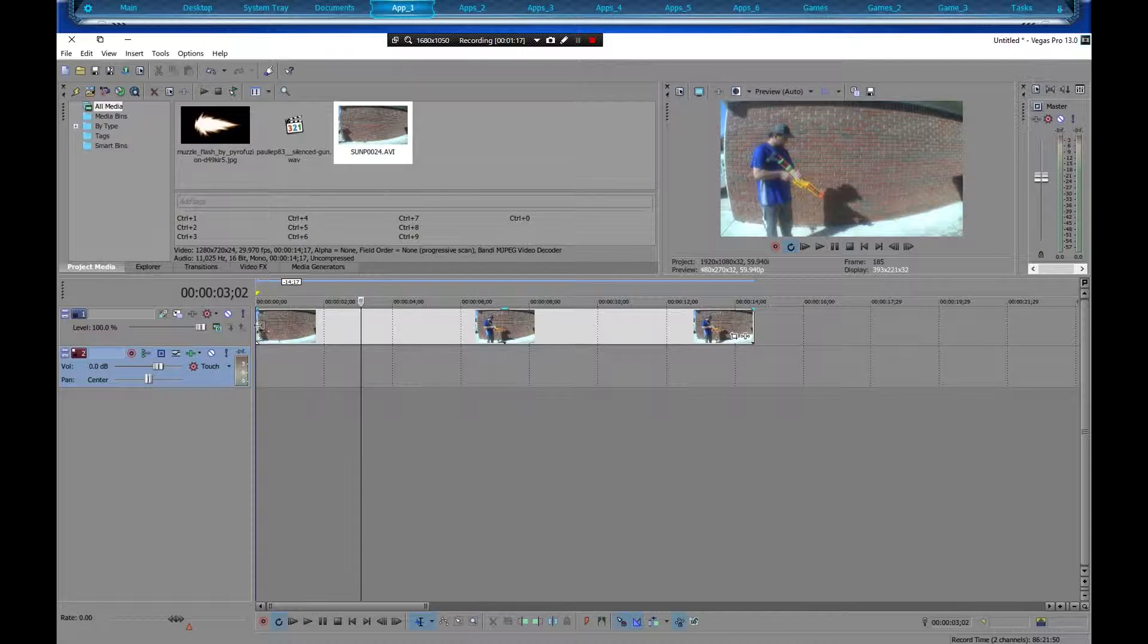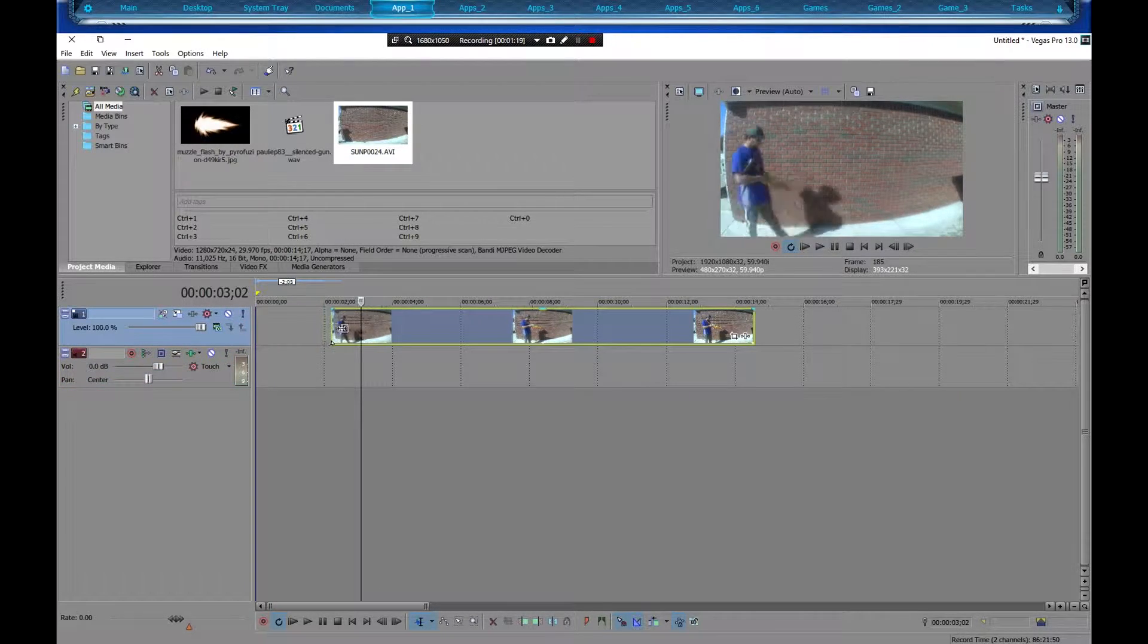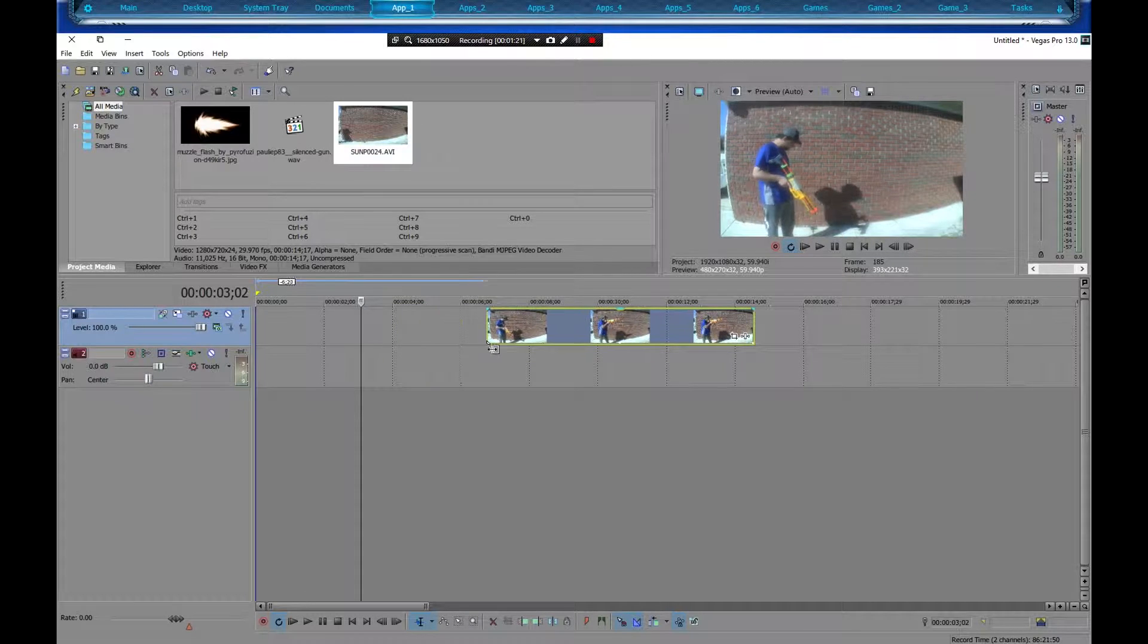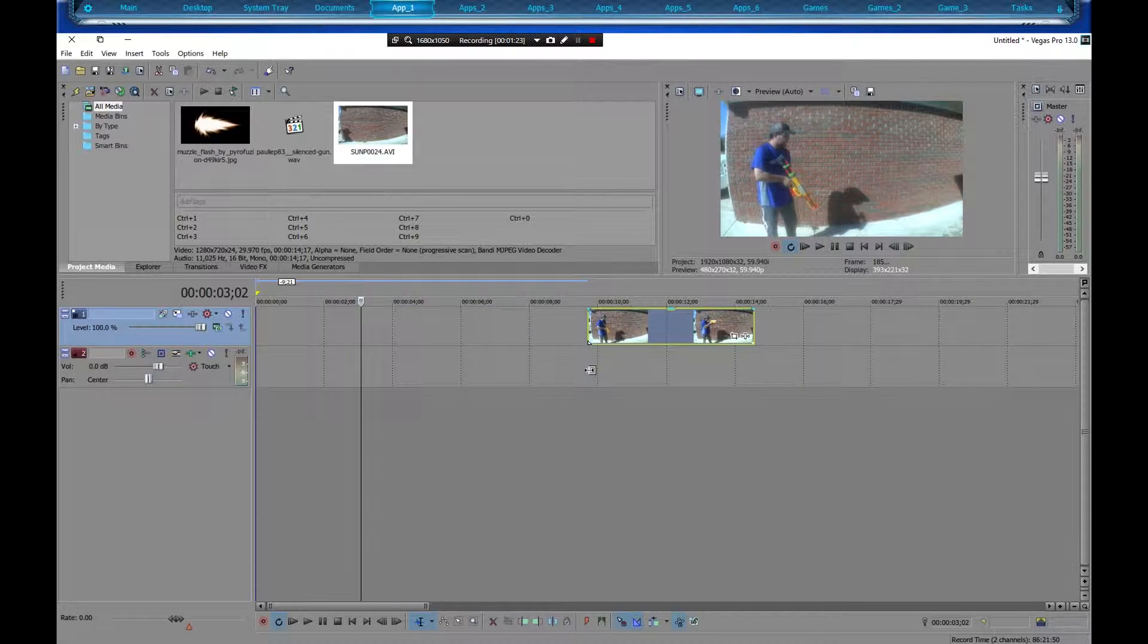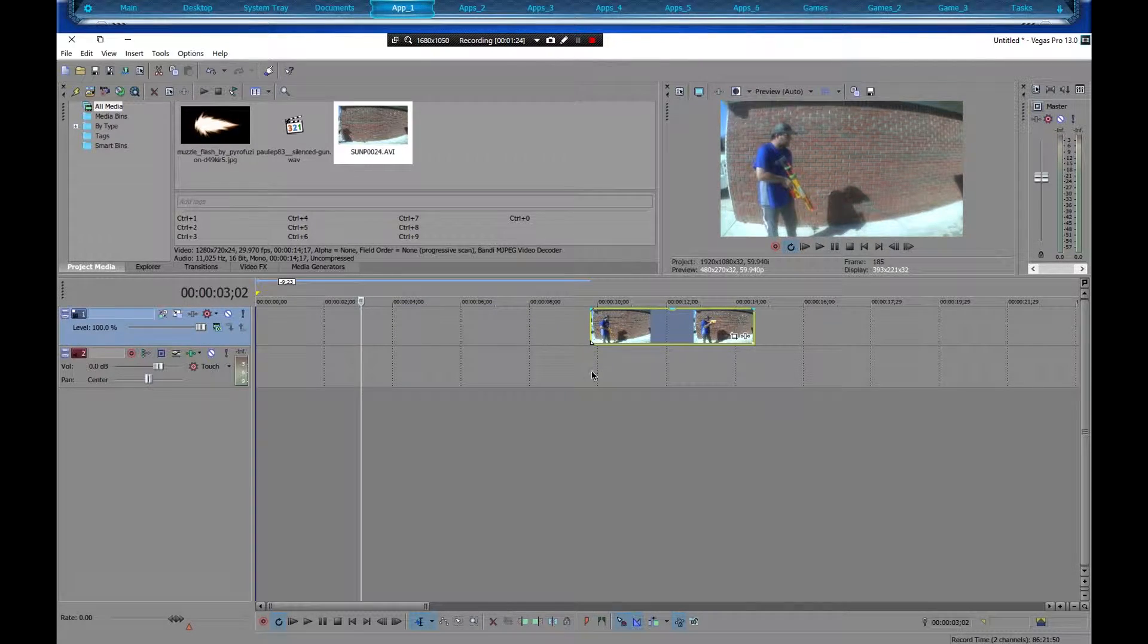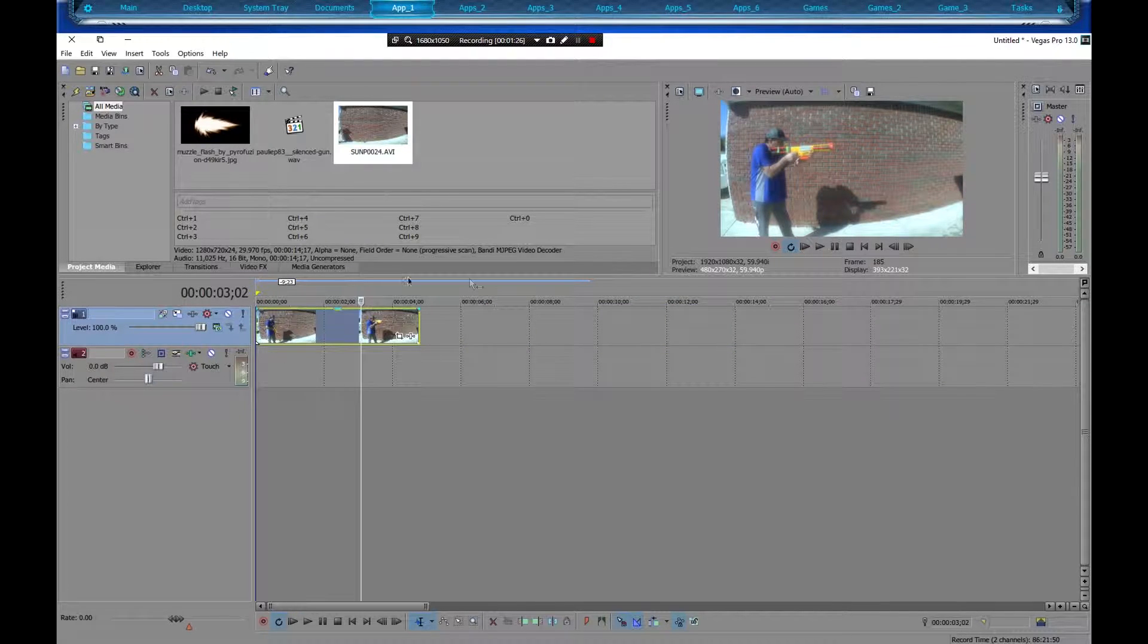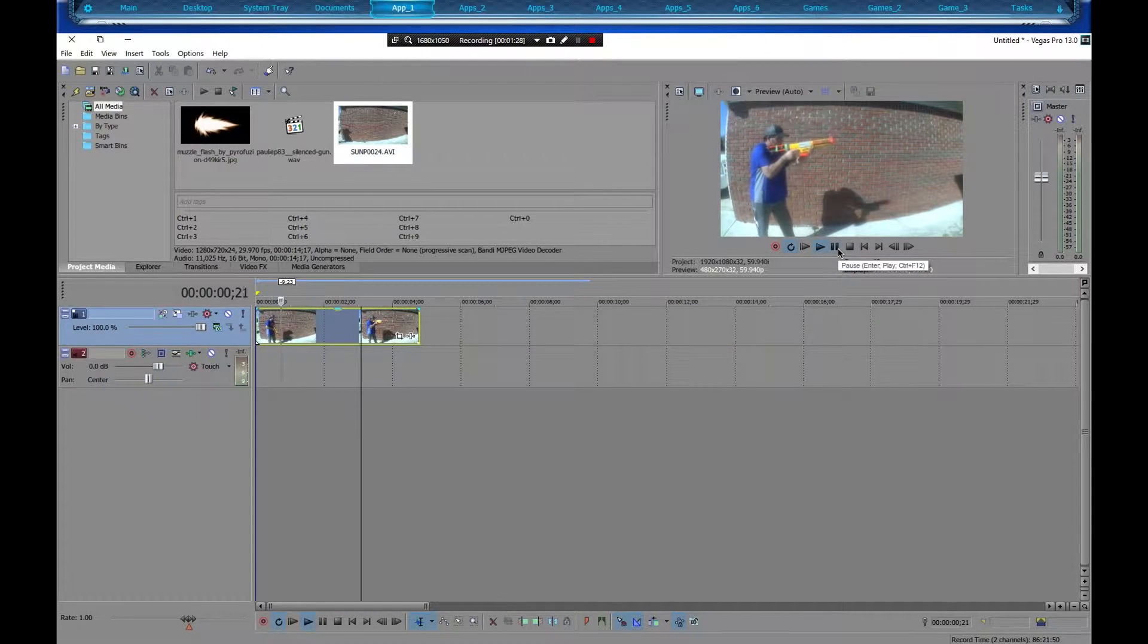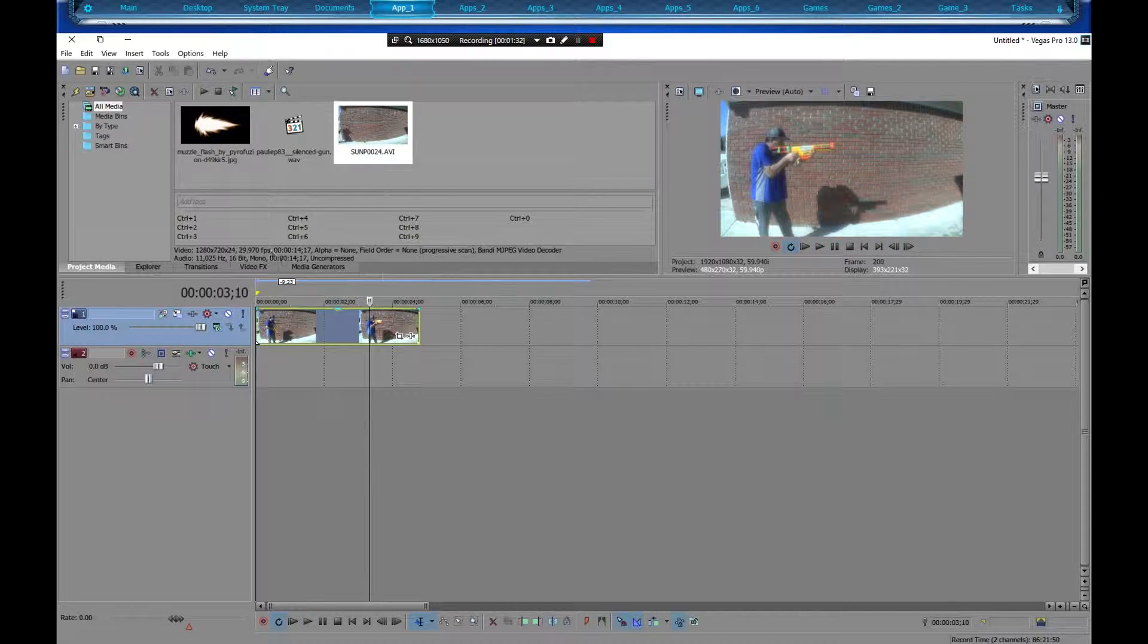But first, let's go ahead and, I'm going to size this video up, or shorten it up a little bit, to right before he shoots. Like right there. Okay, now let's play.